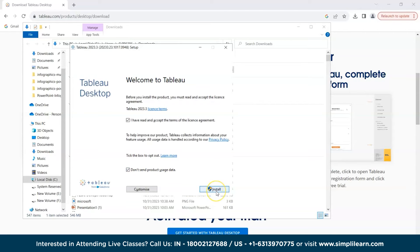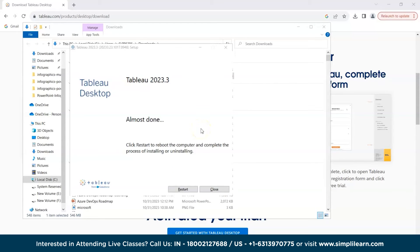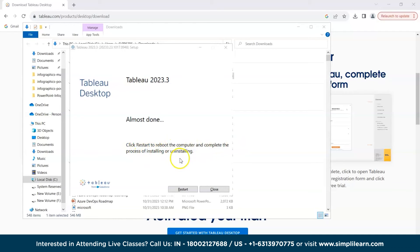We can also choose not to send product usage data. Then we'll click Install. The installation is now running — it may take some time. As we can see it says 'Almost done' and prompts us to click Restart to reboot the computer and complete the installation.